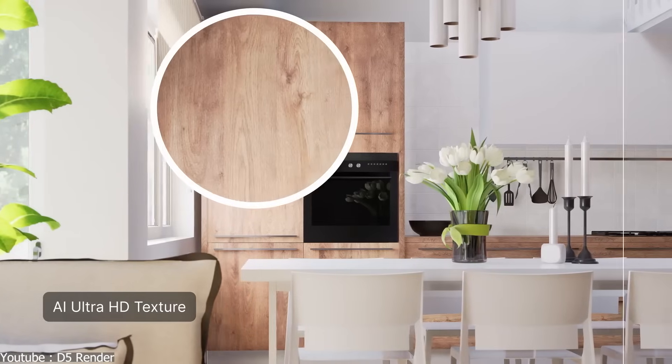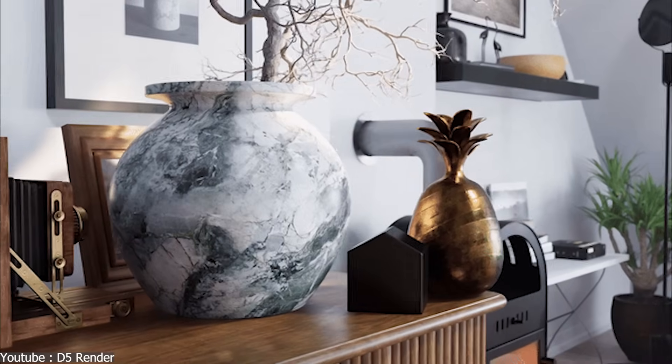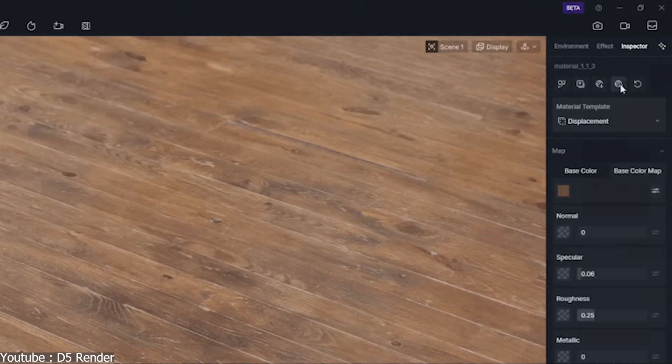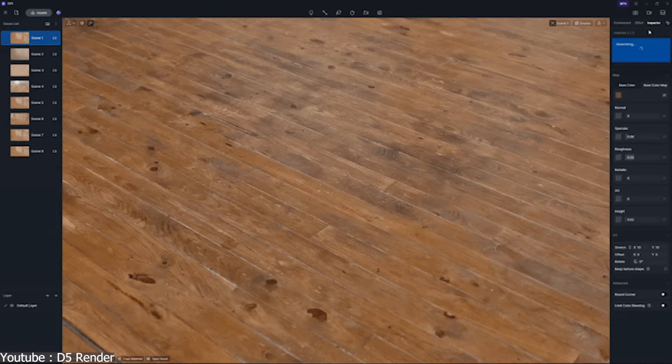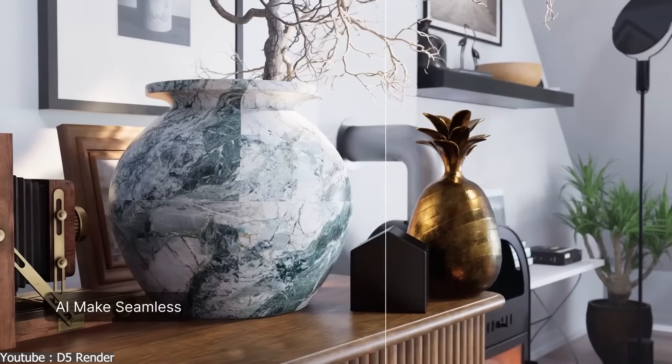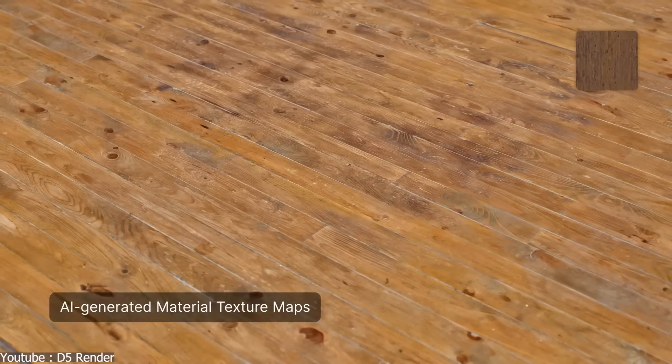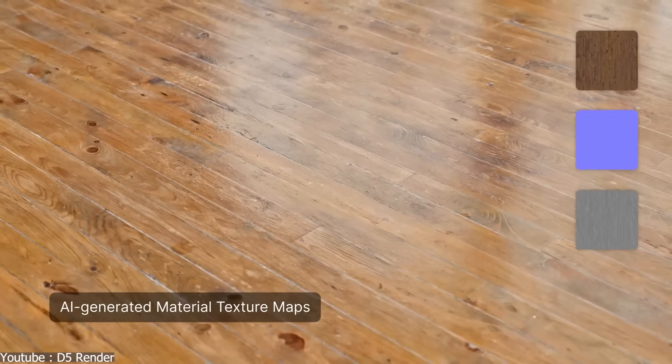AI Ultra HD Texture, AI Make Seamless, and AI-generated texture maps enhance textures by restoring detail, removing seams, and creating extra maps automatically.